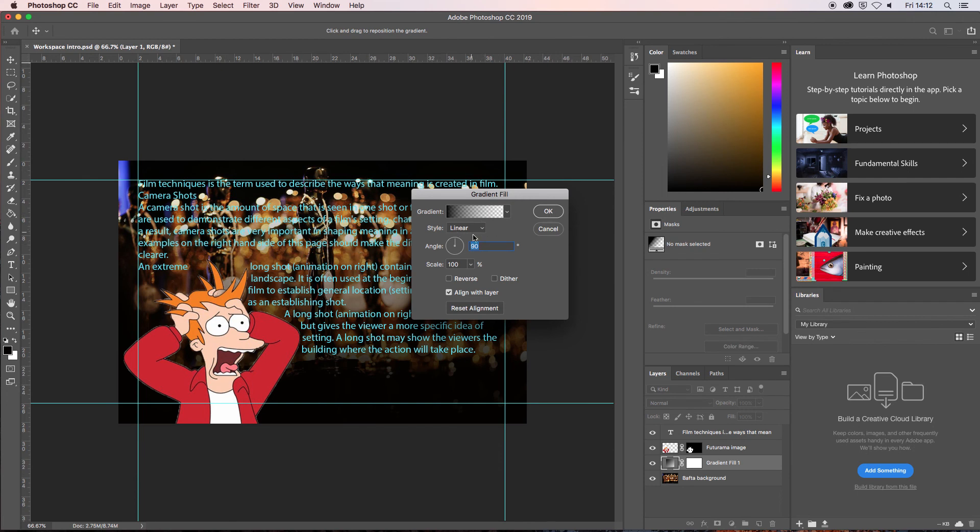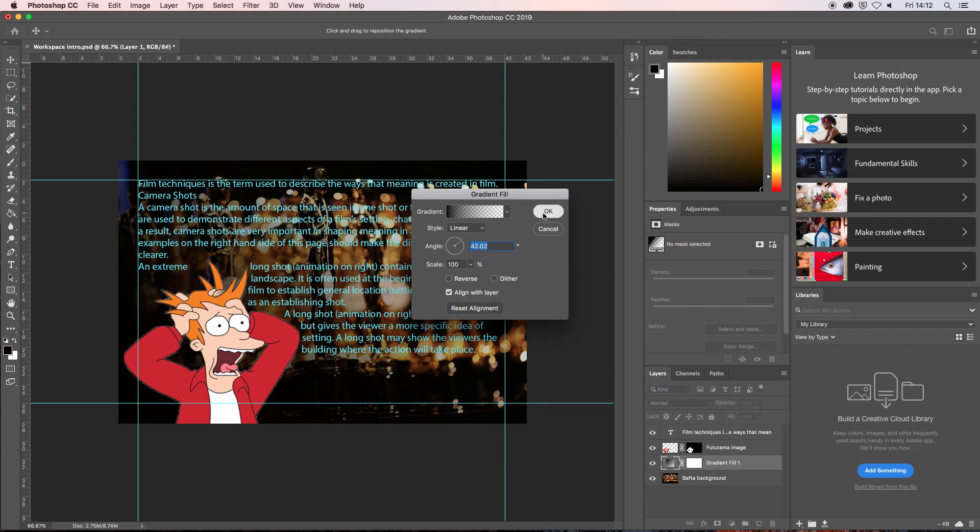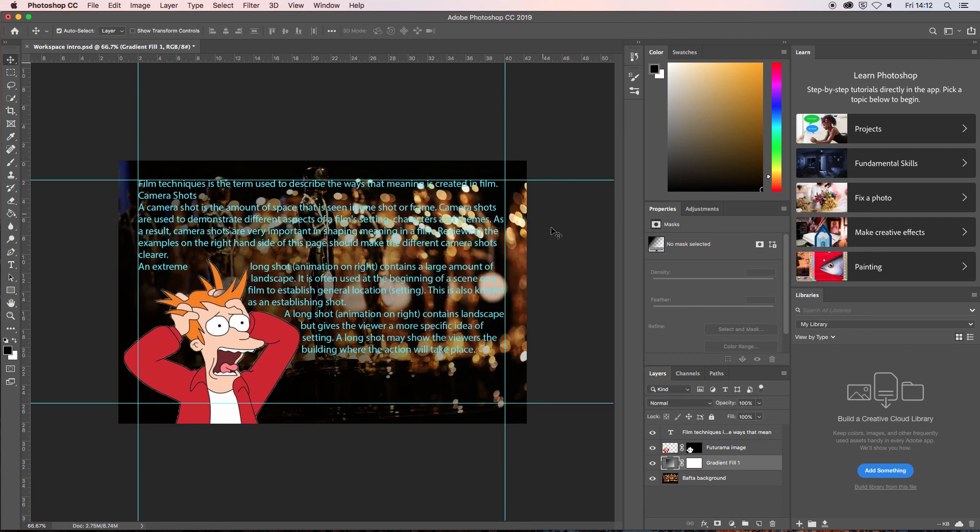I can change the position of the graduated coloring. Yeah, that's pretty good. And say OK. Now that layer is just below so it's brought out the writing quite nicely.